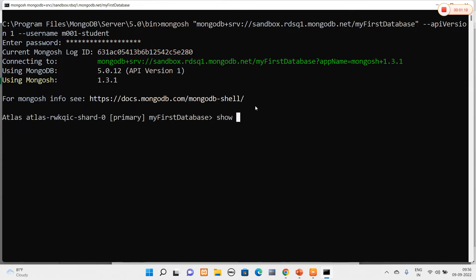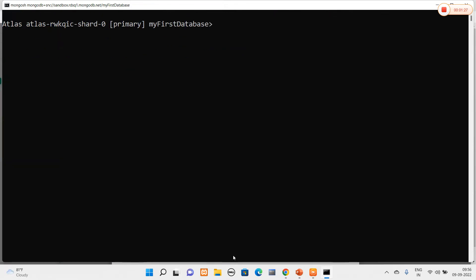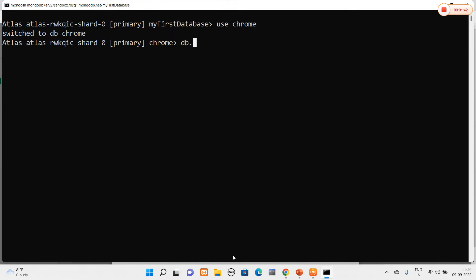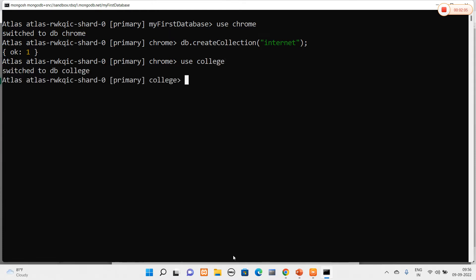I will verify how many databases are present using 'show dbs'. These are all the databases present in my MongoDB Atlas. Now I will create a new database called 'chrome' and a collection called 'internet' using db.createCollection(). I will also create another database called 'college' with a collection named 'kbn'.